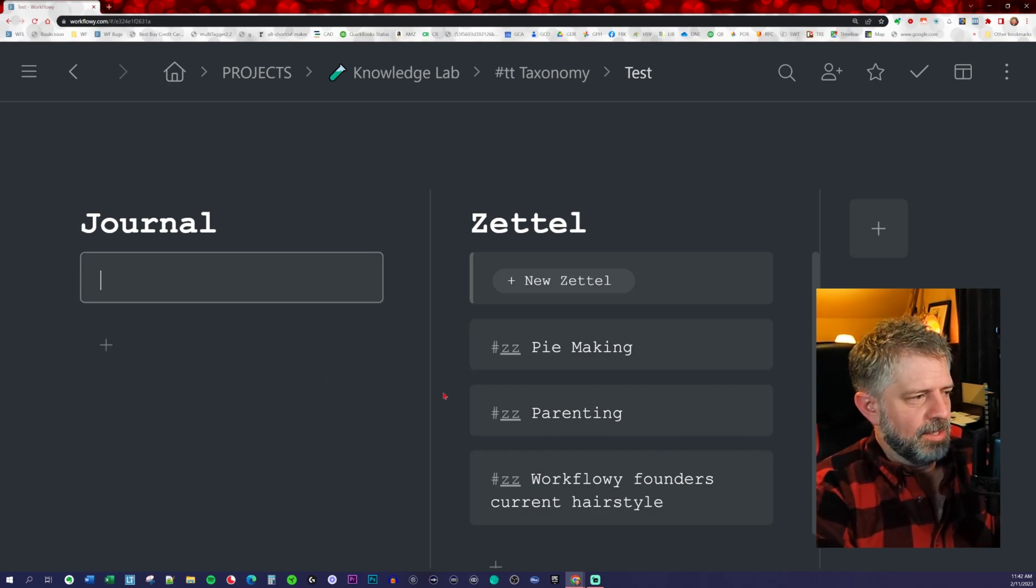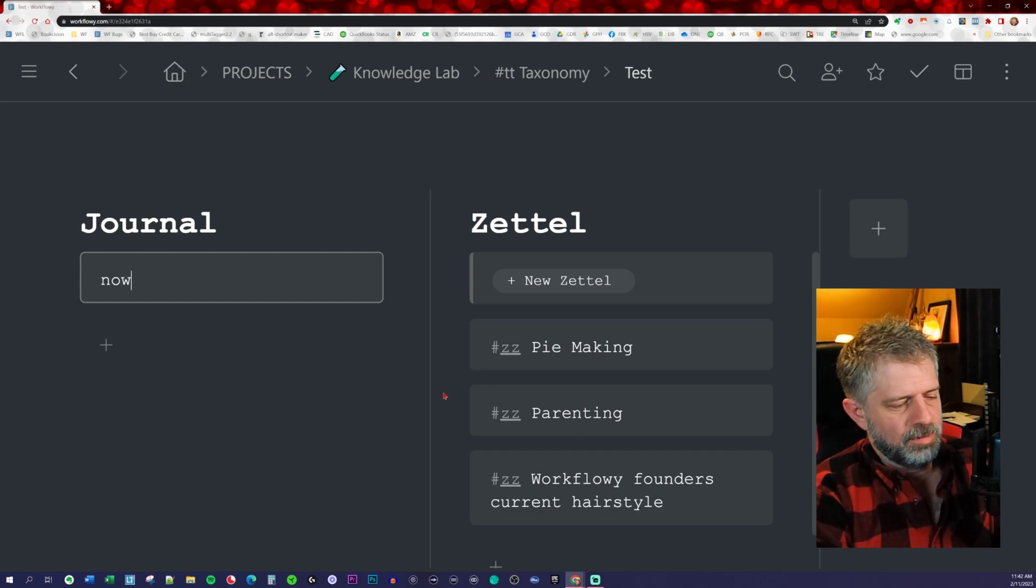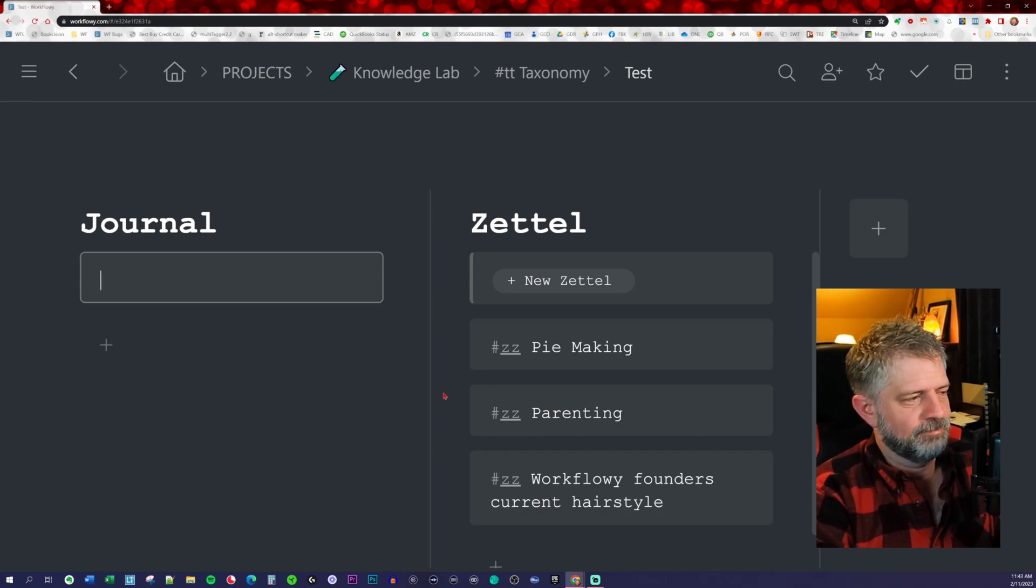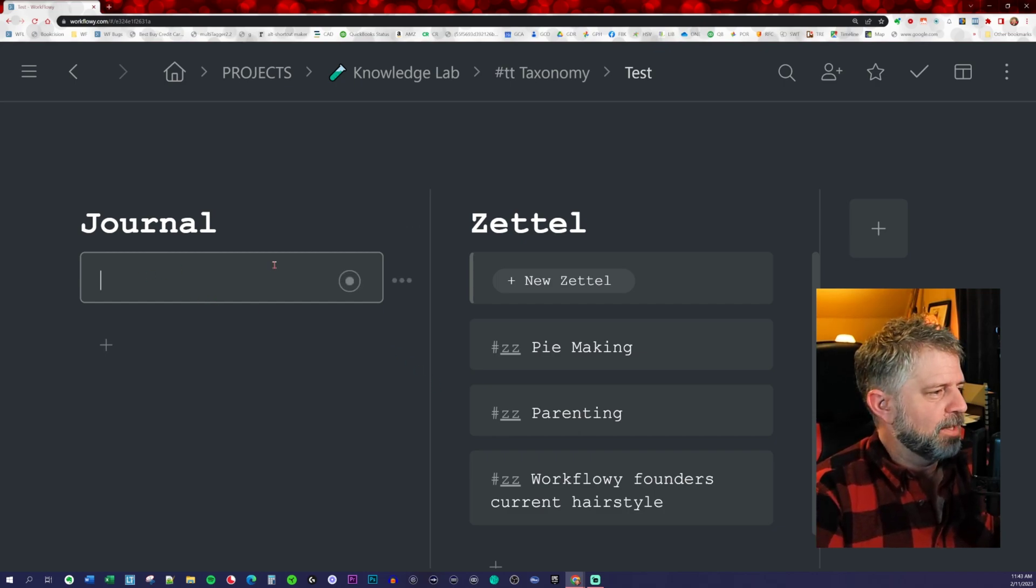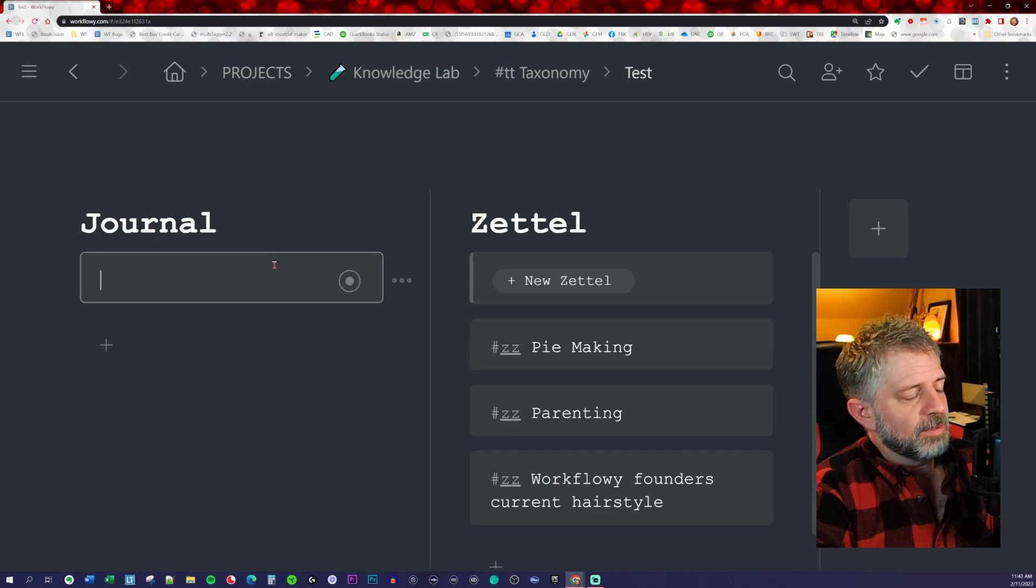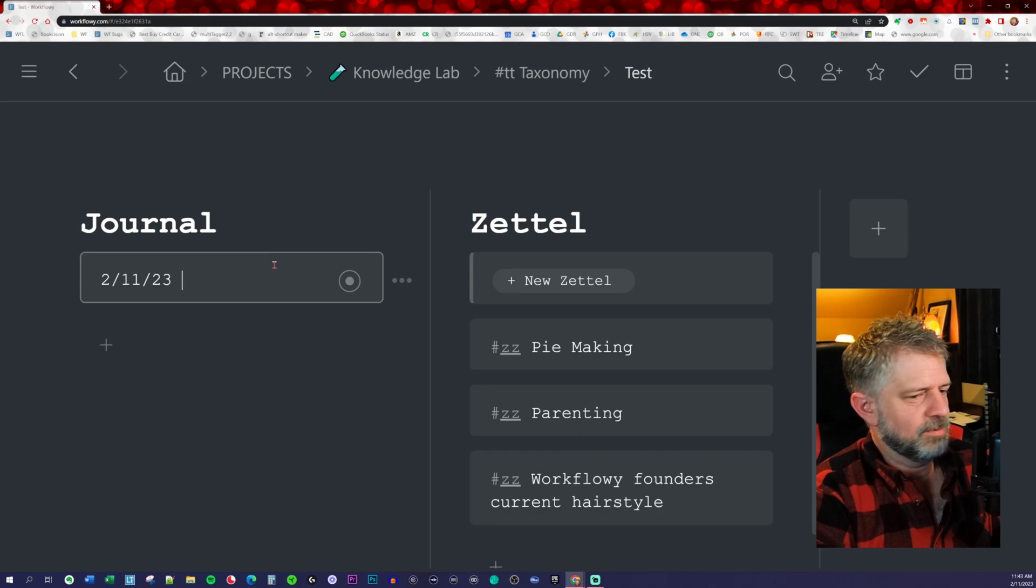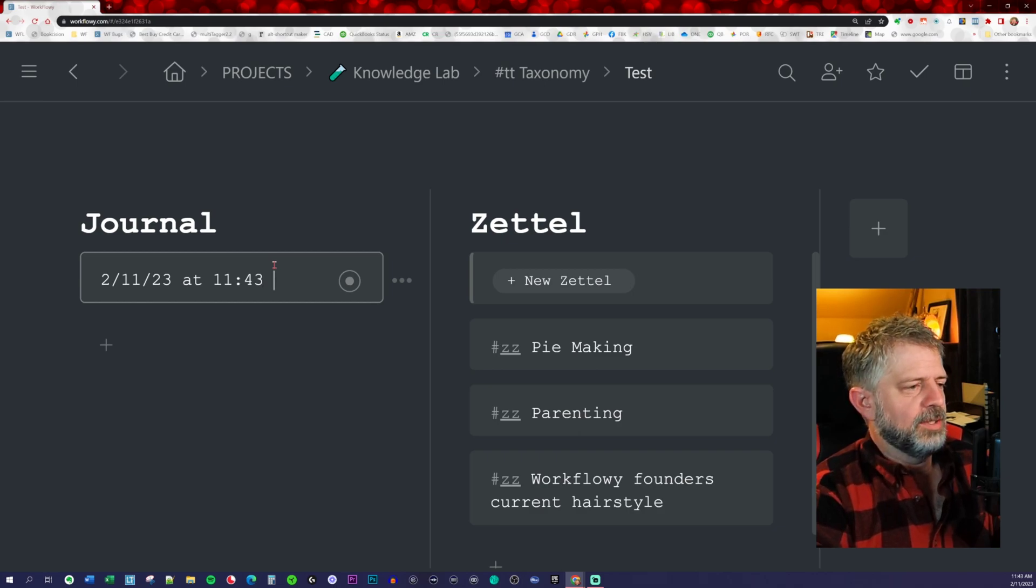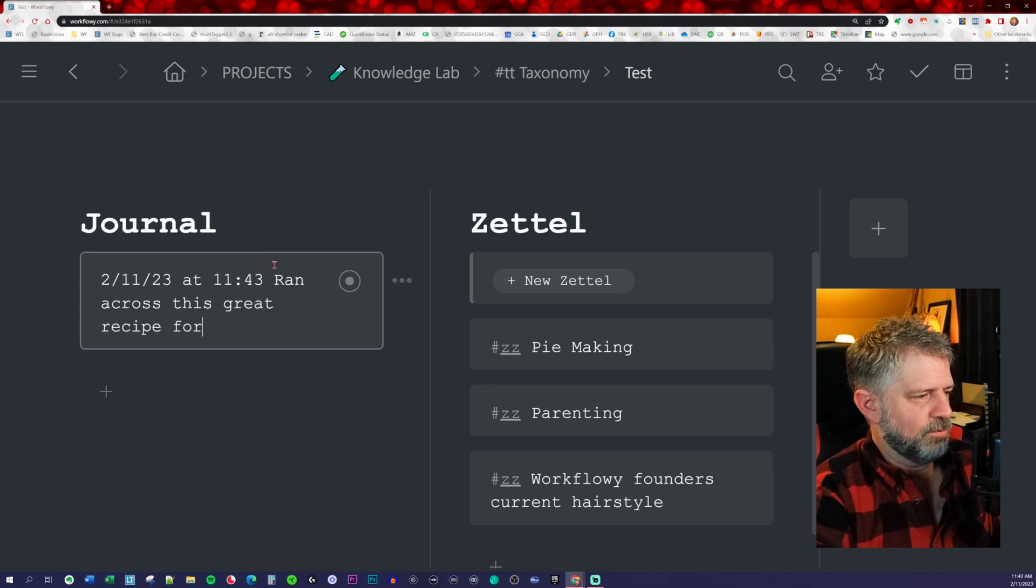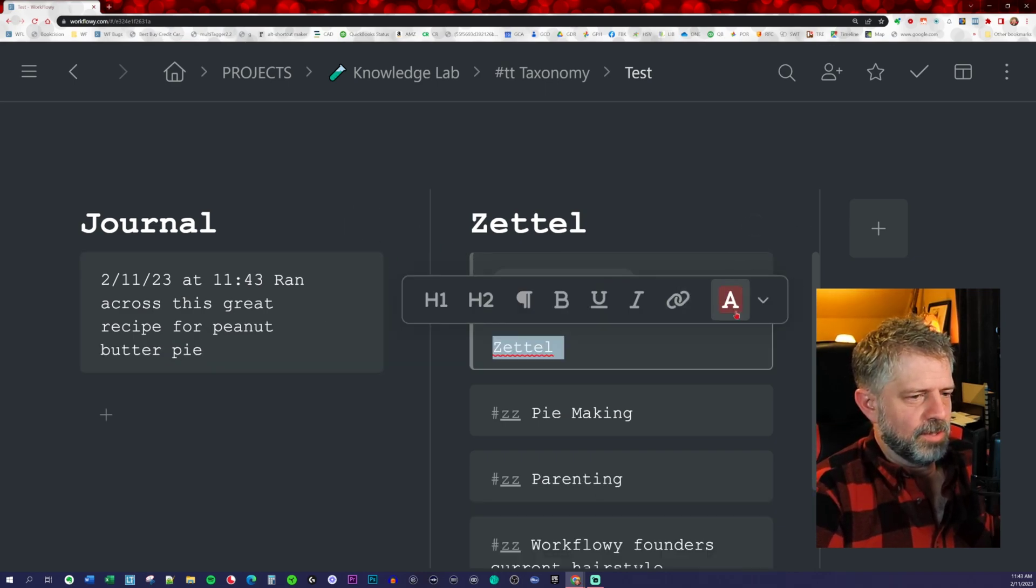Today, the dates are not working for some reason. That happens occasionally. But anyway, 2/11/23 at 11:43, if you're going to make a journal entry. Ran across this great recipe for peanut butter pie. Then you could trigger a new Zettel.